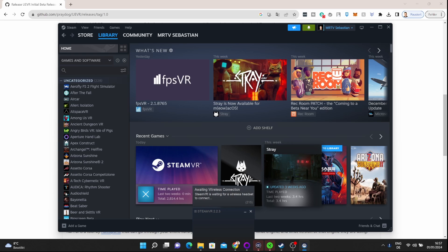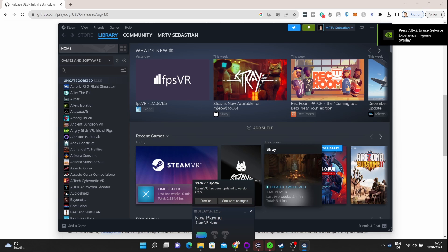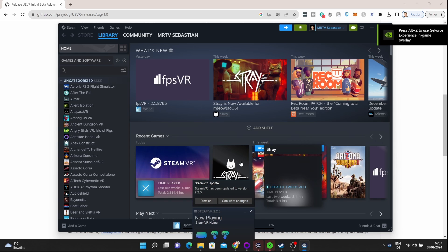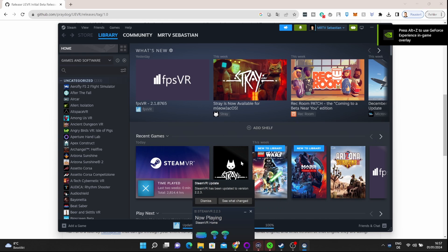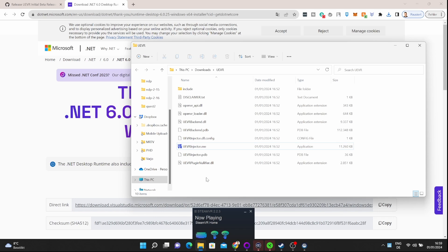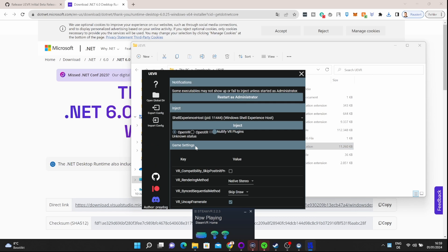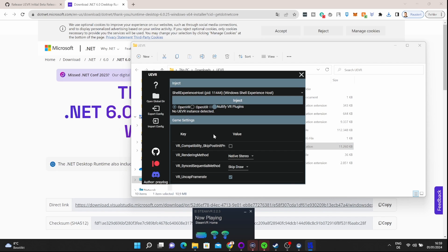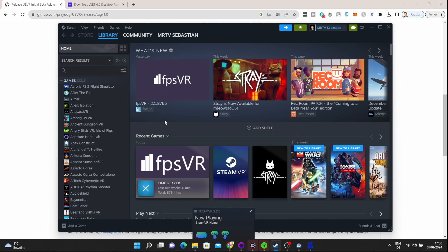Once you've done that, your VR headset will be available for this mod and for all the games you want to play. Now, finally, let's learn how to play a game in VR. The first thing you have to do is start the injector app—UEVR injector.exe. Double-click on it. You probably have to restart it as administrator if you didn't directly start it as administrator. Do that.